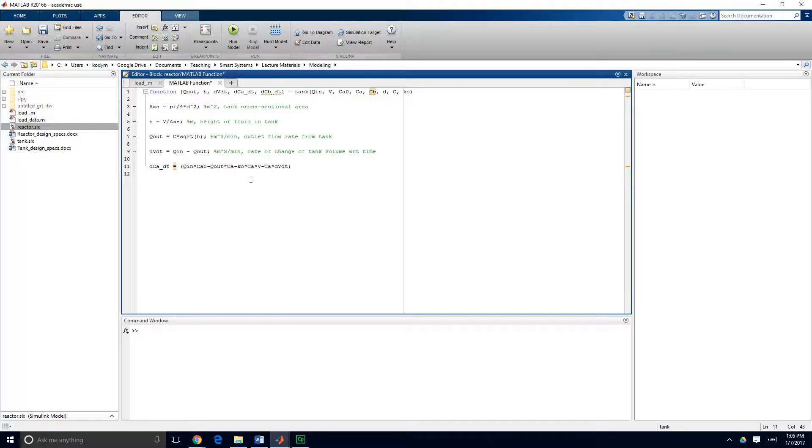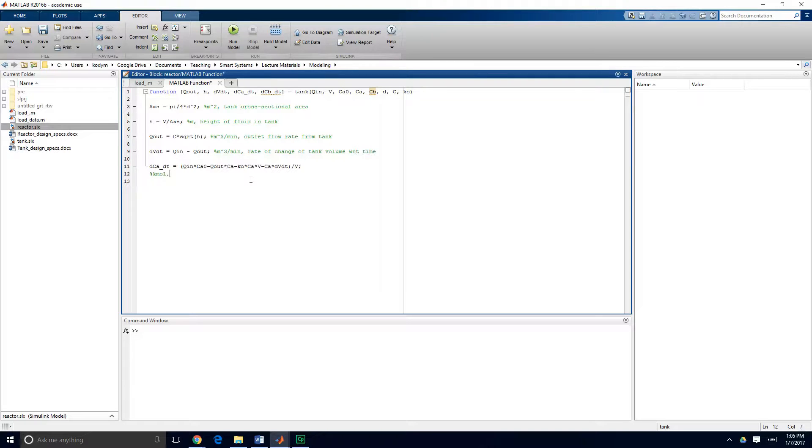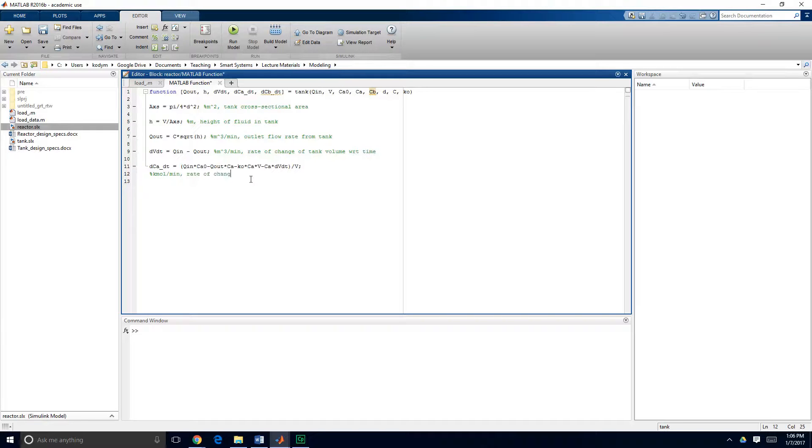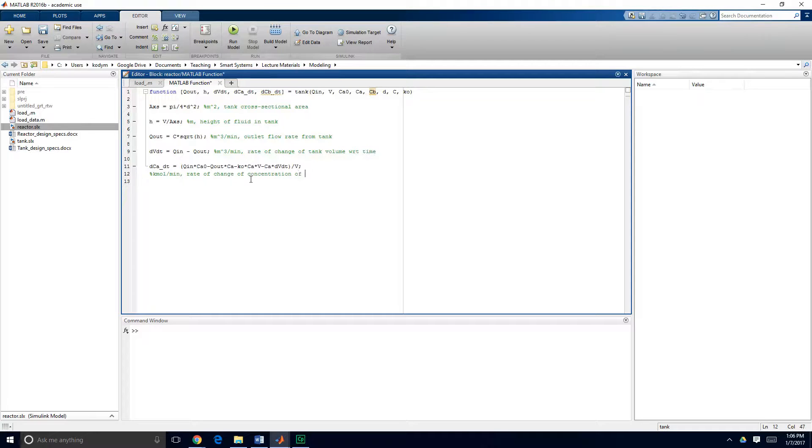This whole term is now divided by the tank volume and just so that we can figure out what we're doing if we come back and look at this model several months from now we're going to put in our units and we're going to put in a description so the rate of change of concentration of A with respect to time.